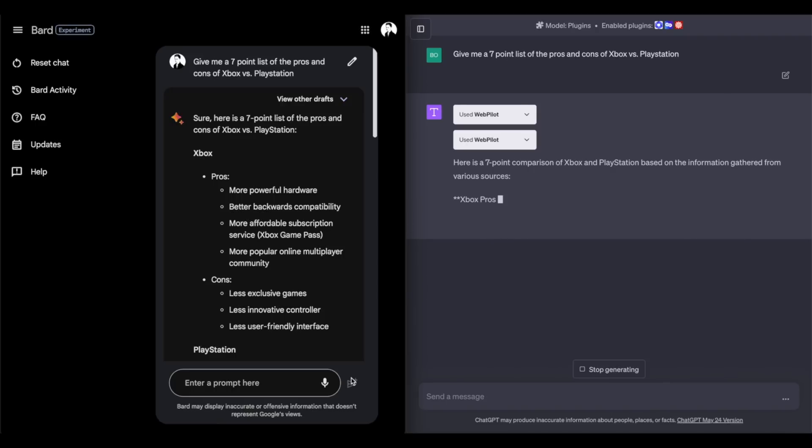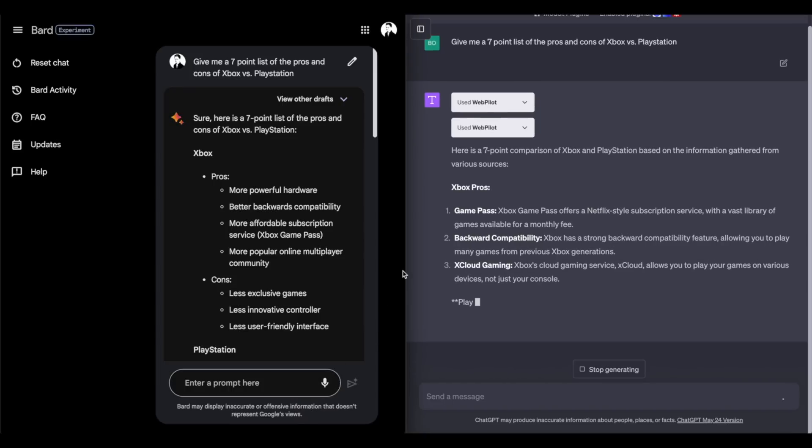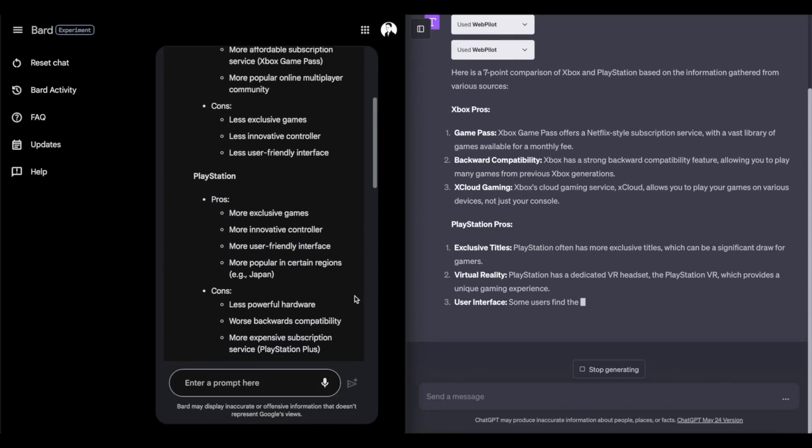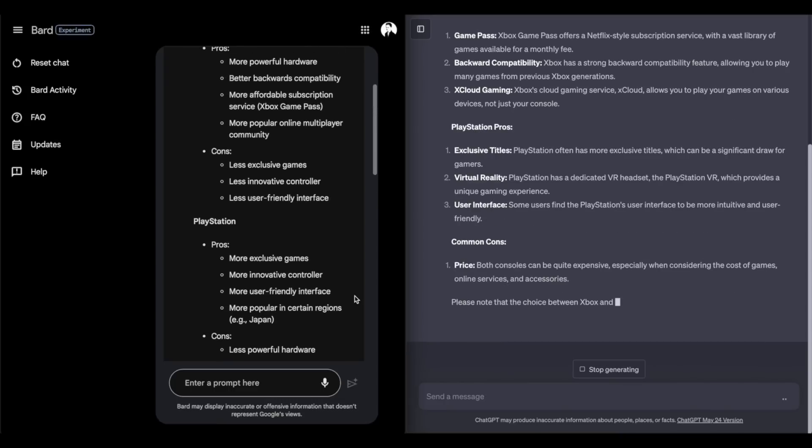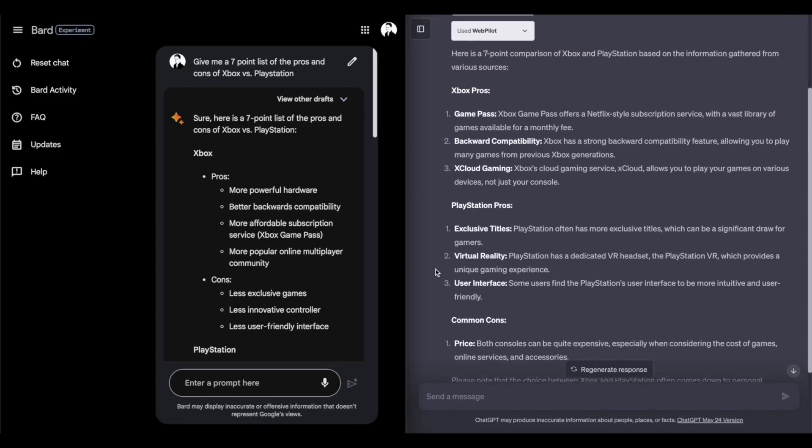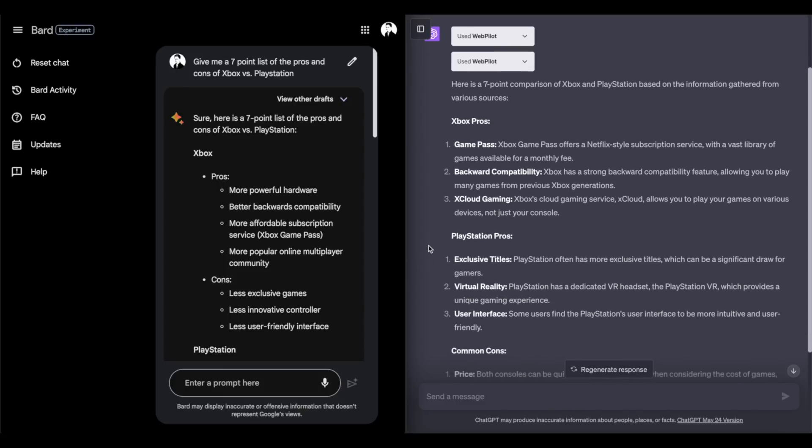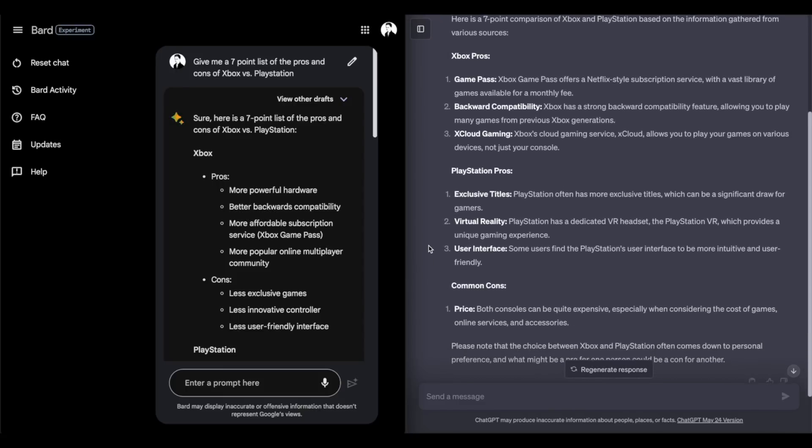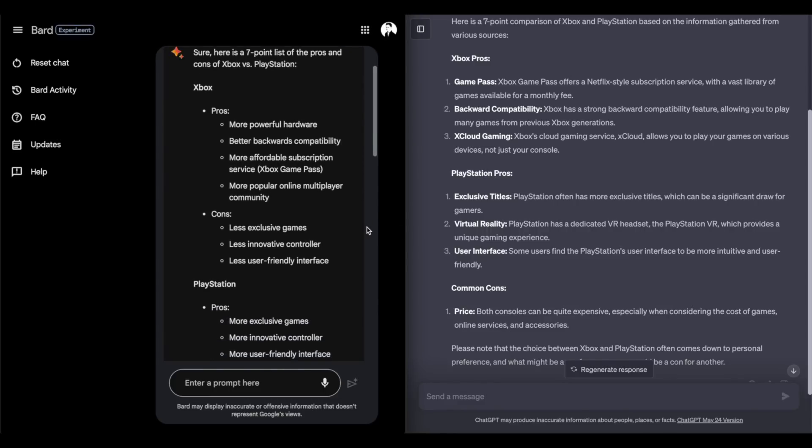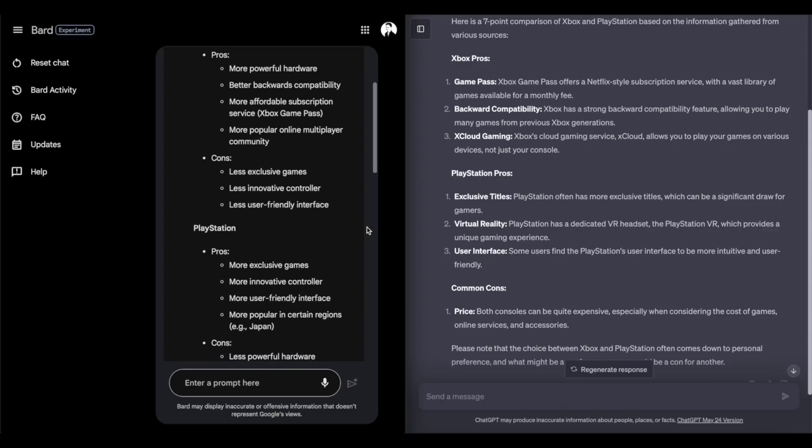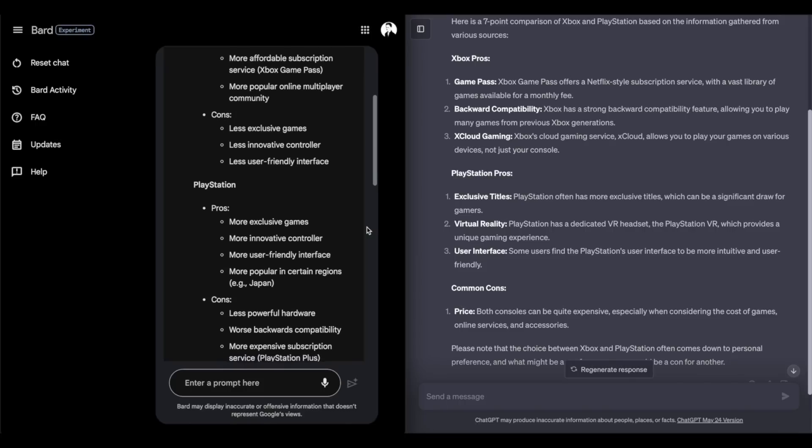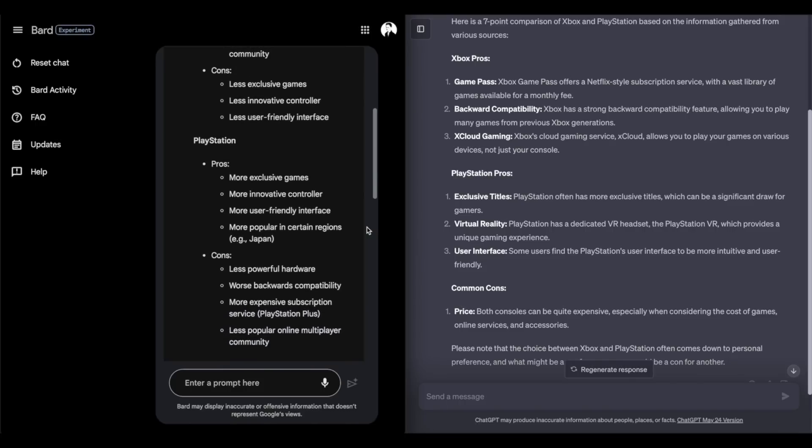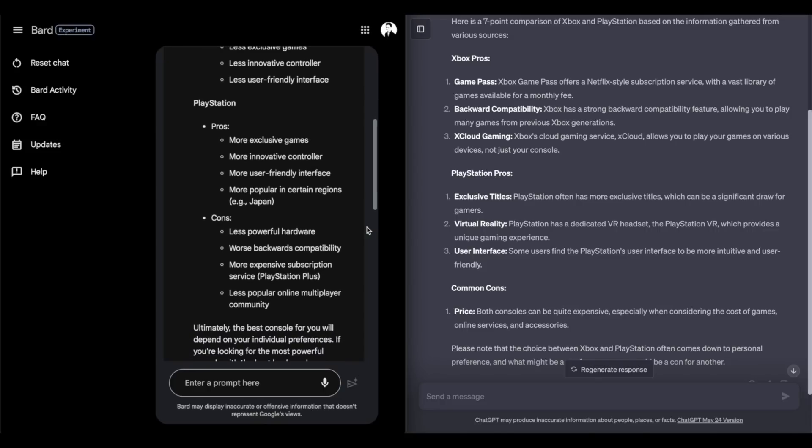It looks like Bard already finished. For Xbox, they gave me seven points for pros and three cons. And for PlayStation, it looks like they gave me four pros for PlayStation and four cons for PlayStation. That's a little odd. I don't know where they got that eight from. It looks like ChatGPT gave me three pros for Xbox, three pros for PlayStation and one common con. So that's a total of seven points, which I guess I did ask for. I'm not sure where Bard got the seven and then eight, so not sure where that 15 points came from. I wasn't super clear in the prompt.